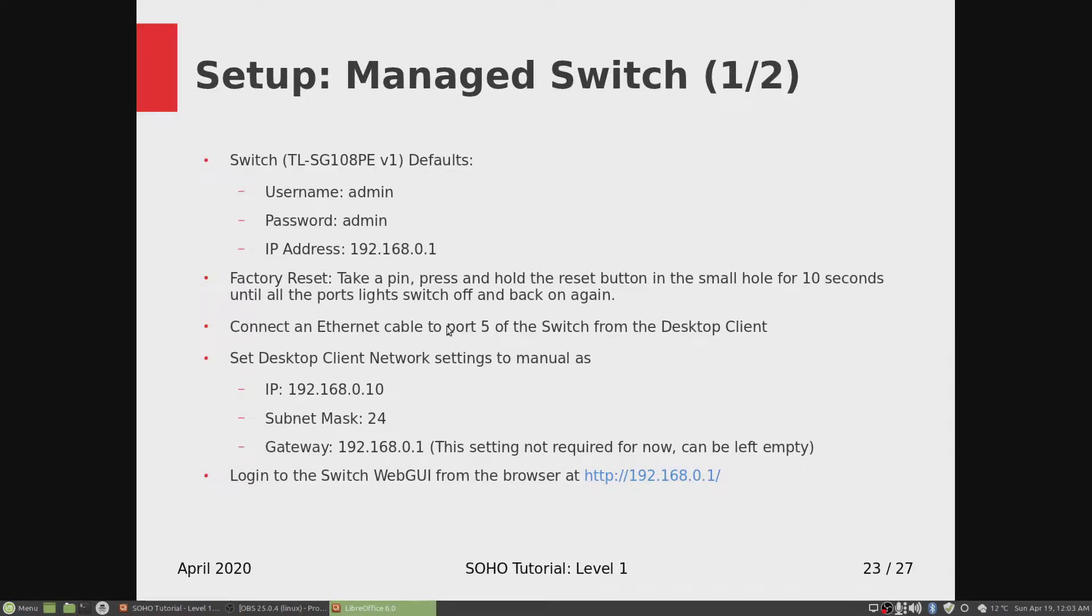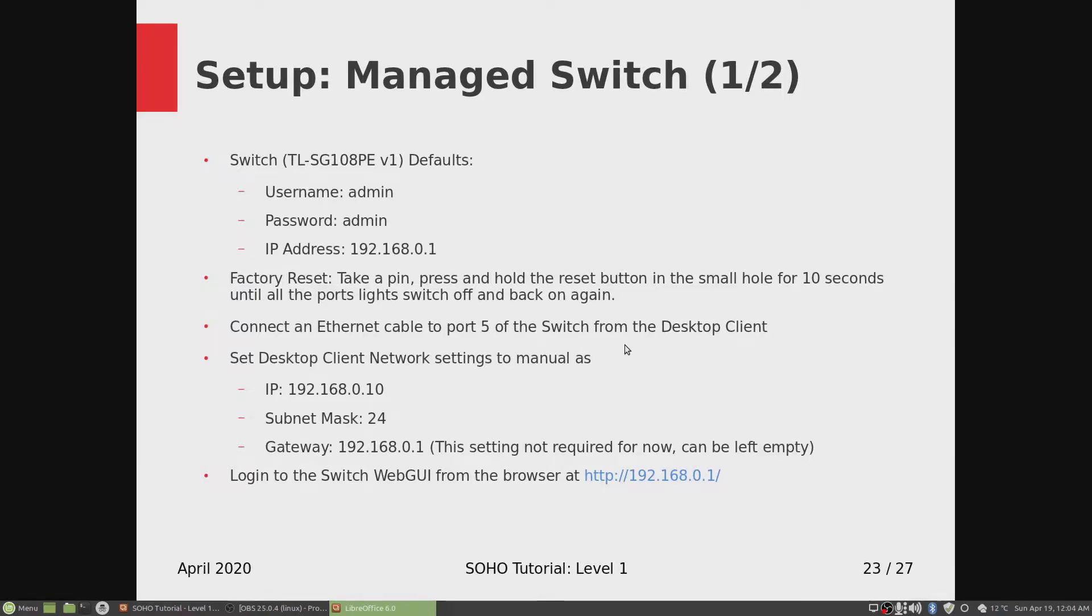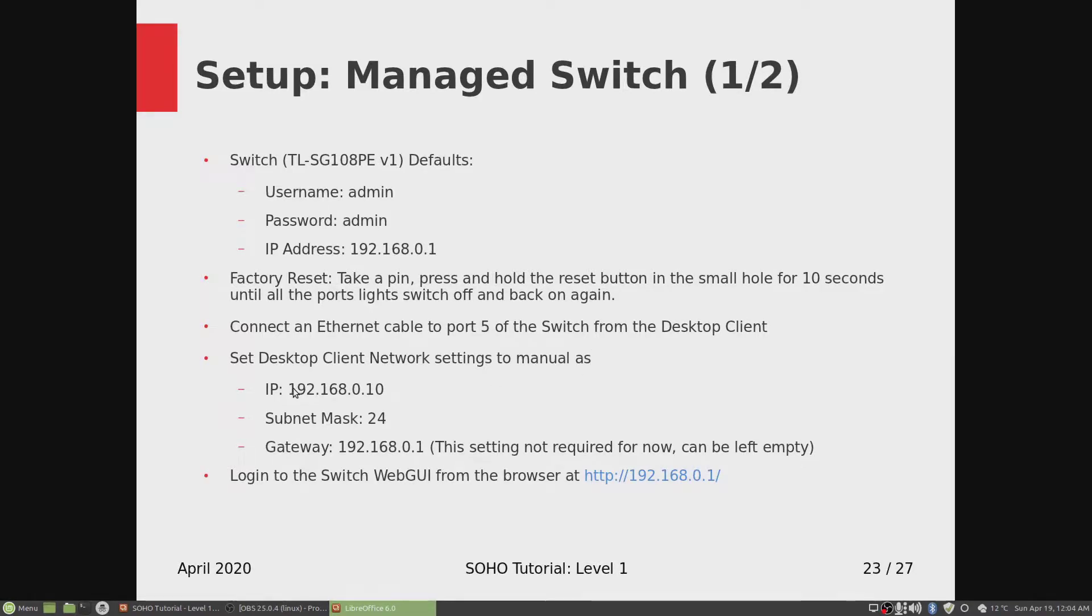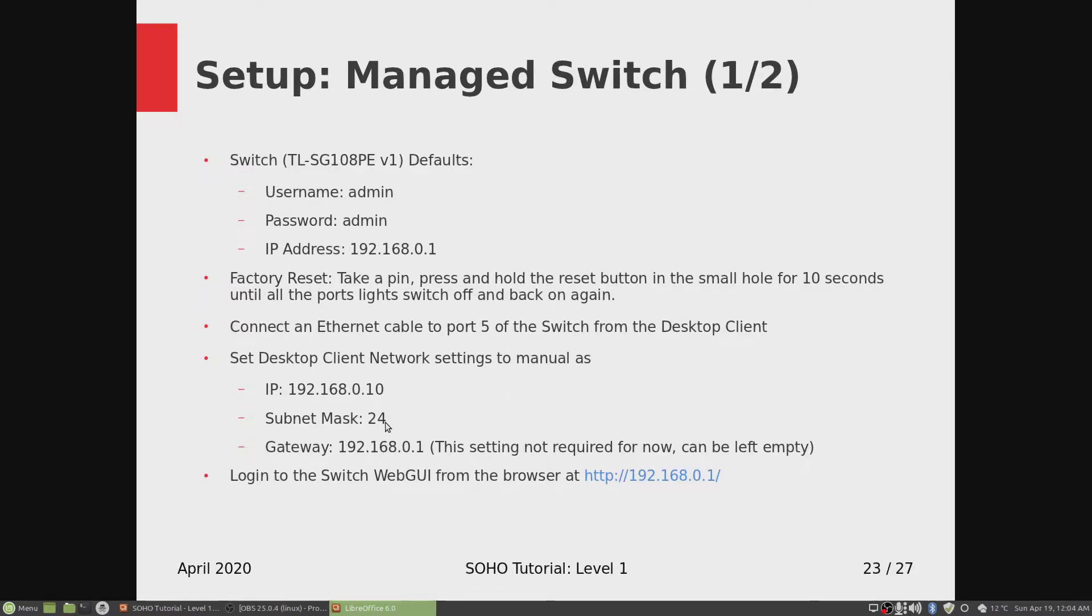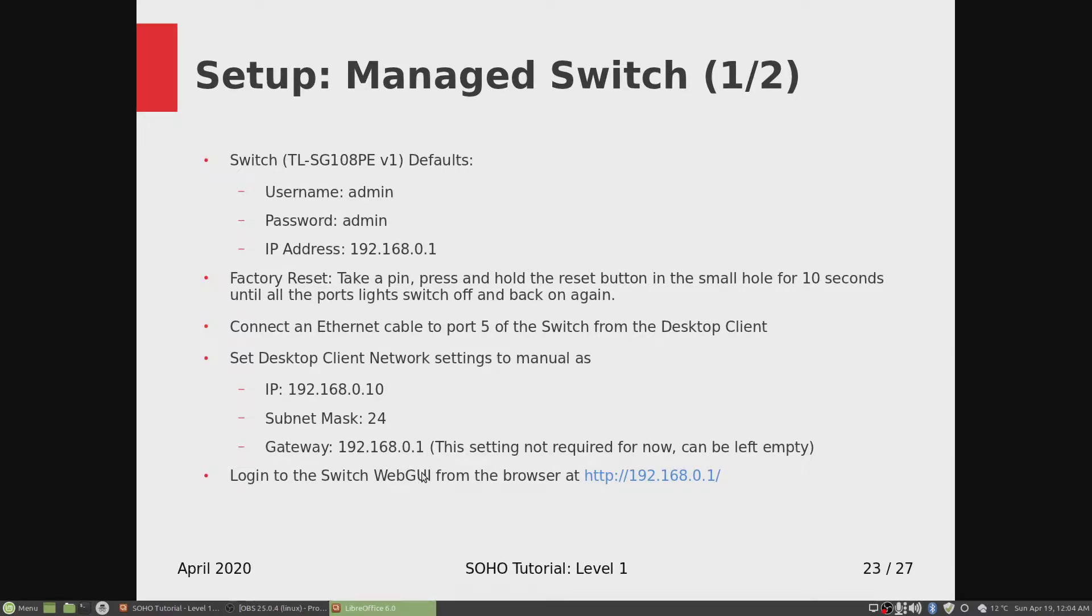Connect an ethernet cable from your desktop to port 5 of the switch, then set your desktop client network settings to manual as IP 192.168.0.10 with the 24 mask. You might not need the gateway setting, it'll work without it. That can be left empty. Let's do that first.